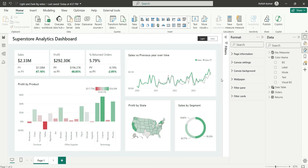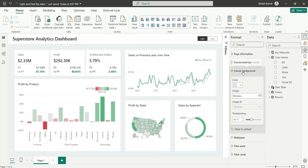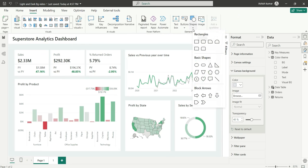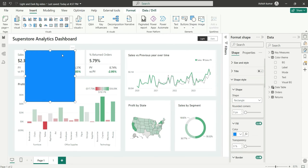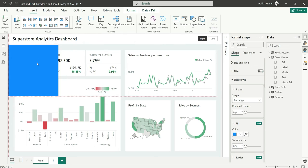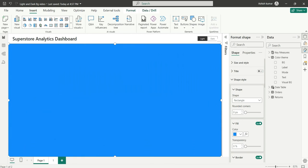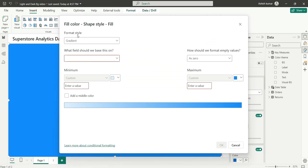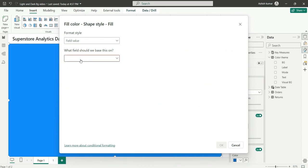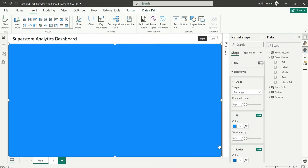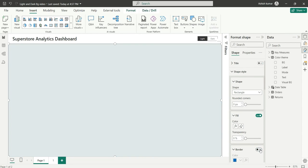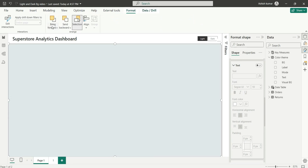The last thing is the canvas background. In the canvas background color option there is no conditional formatting available, so what we can do is insert a shape instead. We'll align it to cover the canvas, go to Fill, choose the Background (bg) color column, turn off the border, and then go to Format and send this shape to the back.